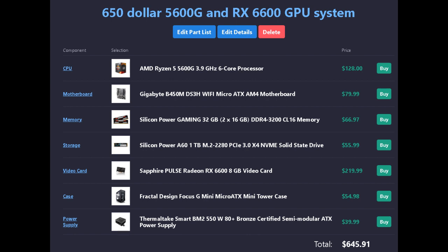For a total of $645.91. This may be $20 more if the video card's mail-in rebate expires.